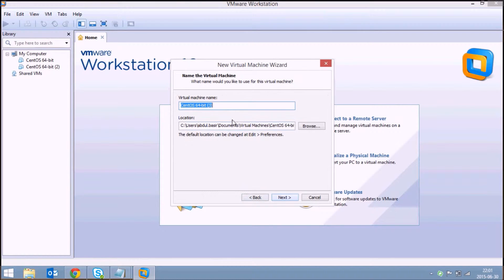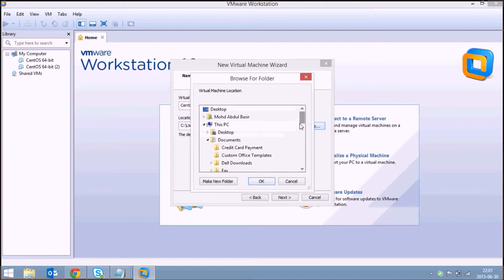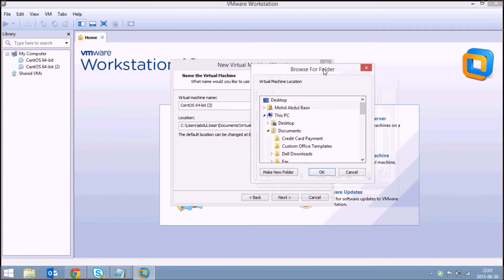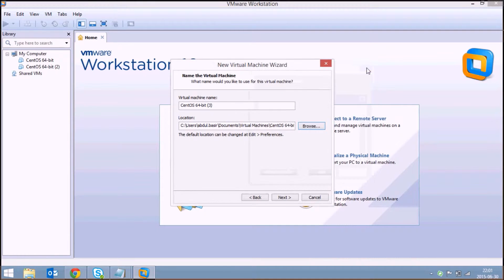This is the name of the virtual machine, you can give it anything. And this is the location where your virtual machine files will be saved, so you can change the destination. I'll leave this as it is and click on next.